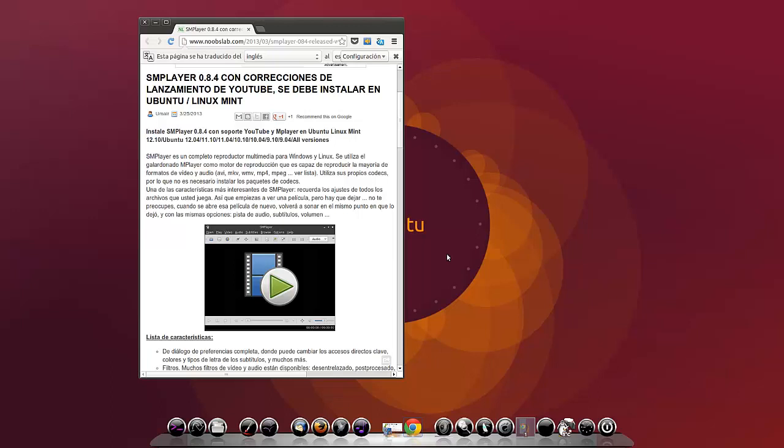Una de las características más interesantes de SMPlayer: recuerda los ajustes de todos los archivos que usted ejecuta. Así que empiezas a ver una película, pero si la tienes que dejar, no te preocupes. Cuando se abre la película de nuevo, vuelve a reproducirse en el mismo punto en que lo dejaste y con las mismas opciones: pista de audio, subtítulos, volumen, etc.